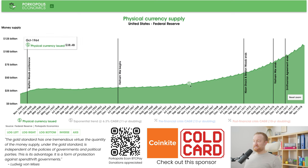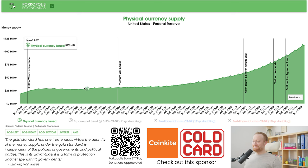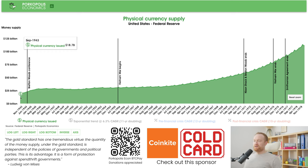Notice we still have the cyclicality — physical currency still exists in the go-go years of the 60s and 70s with bell bottoms and all the rest. People really need cash at the end of the year; you see it, and a little bit in the springtime. Here's Bretton Woods — the money supply increased, levels off a little bit, and then we have the Vietnam War.